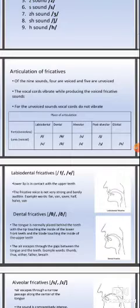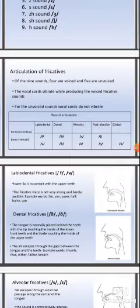The vocal cords vibrate when producing the voiced fricative sounds. For the unvoiced sounds, the vocal cords do not vibrate. So for the voiced fricatives, when you pronounce them, the vocal cords are vibrating. And for the unvoiced sounds, when you pronounce them, the vocal cords do not vibrate.